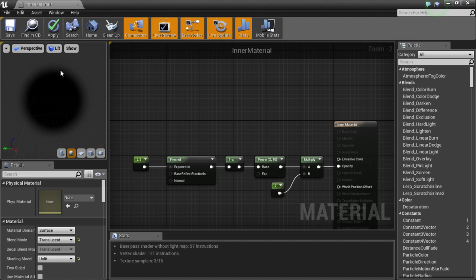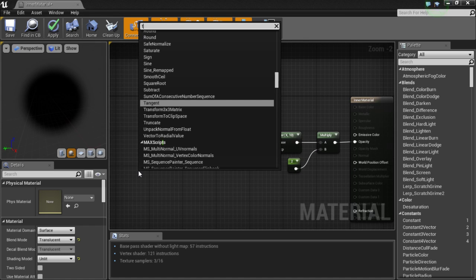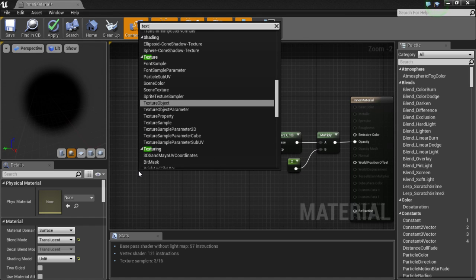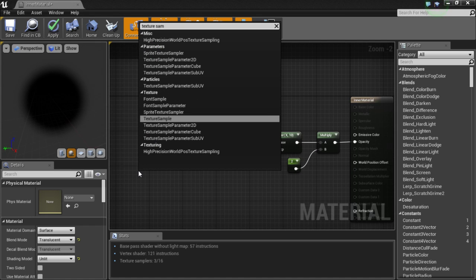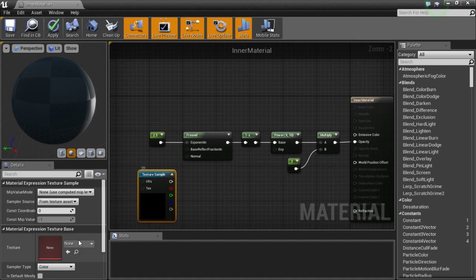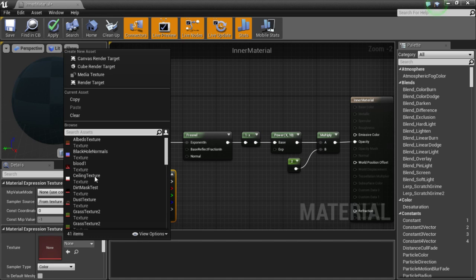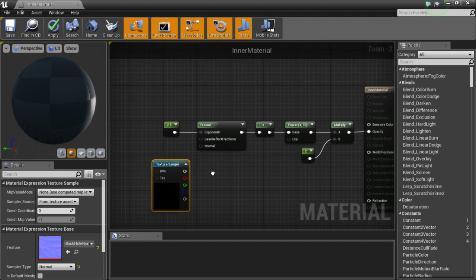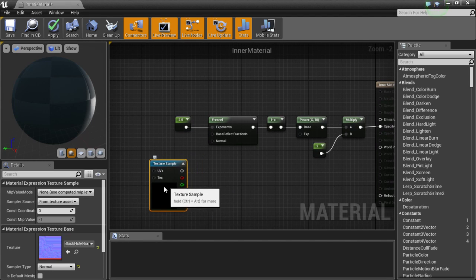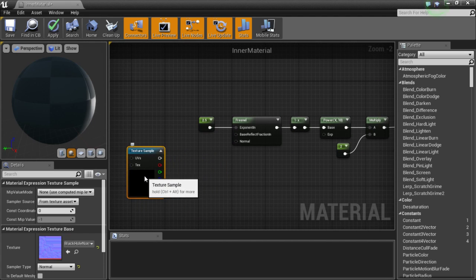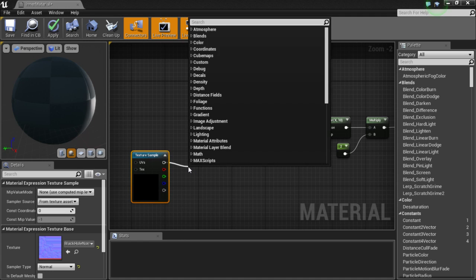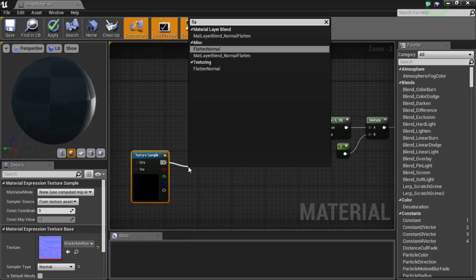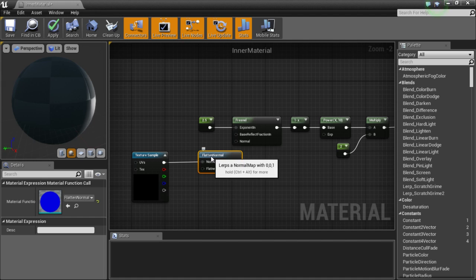Now you will notice over here that it is indeed working and it does have a fuzzy effect. Now what I did, just because I thought it looked too uniform on the edges, is I pulled in a texture sample. And that texture sample I used was just a normal map for the black hole. And then I took that, flattened it, so it didn't have nearly as much of an effect.